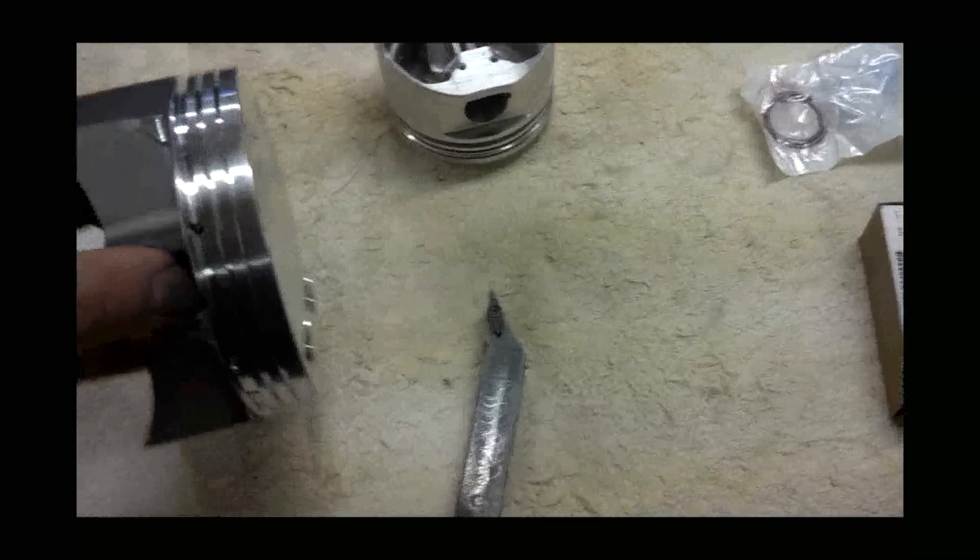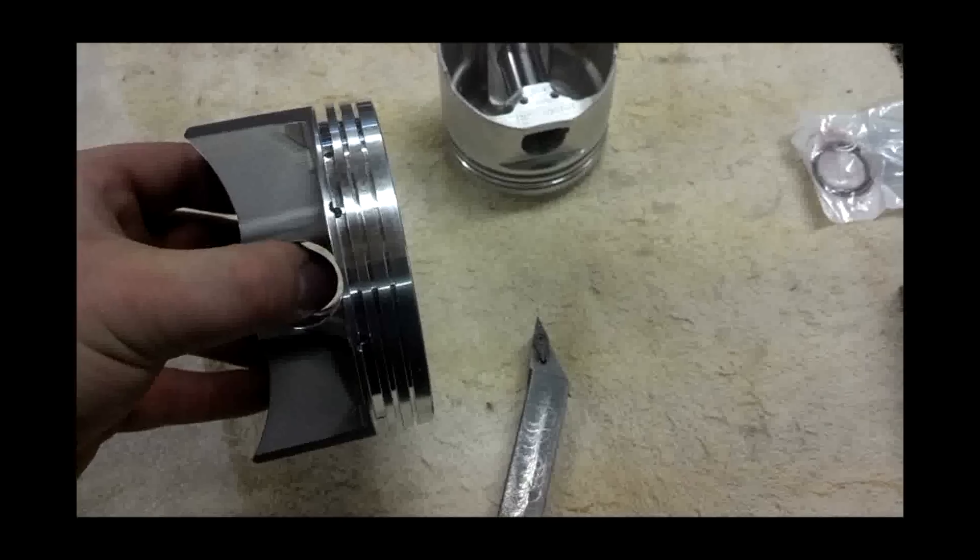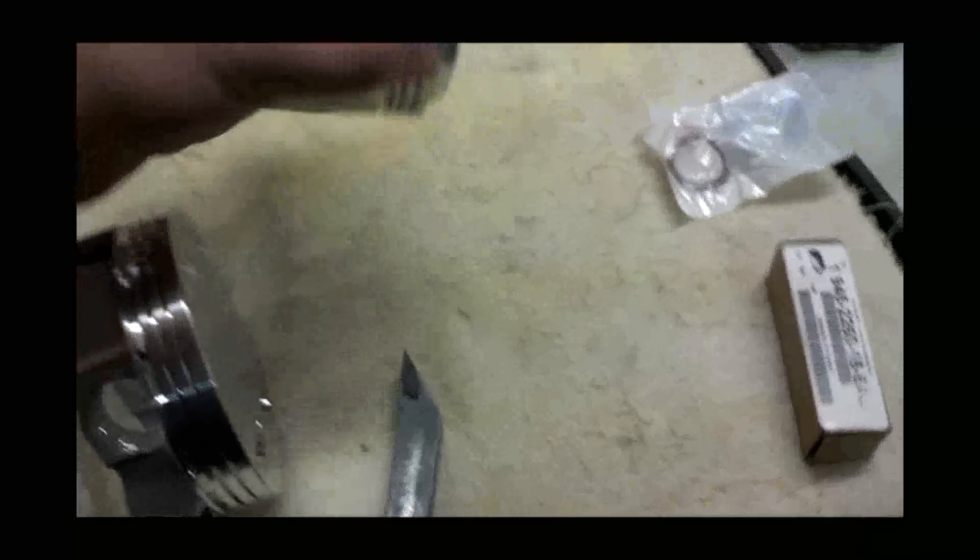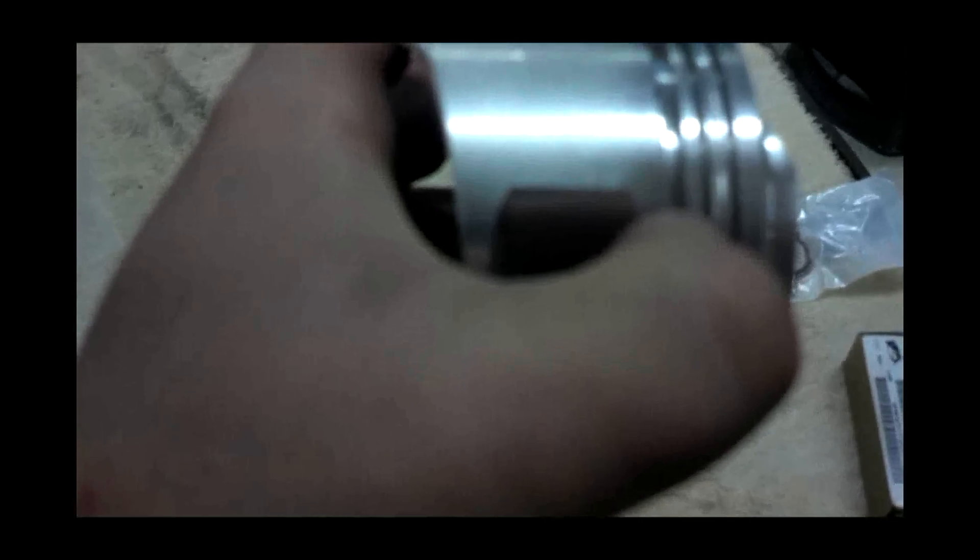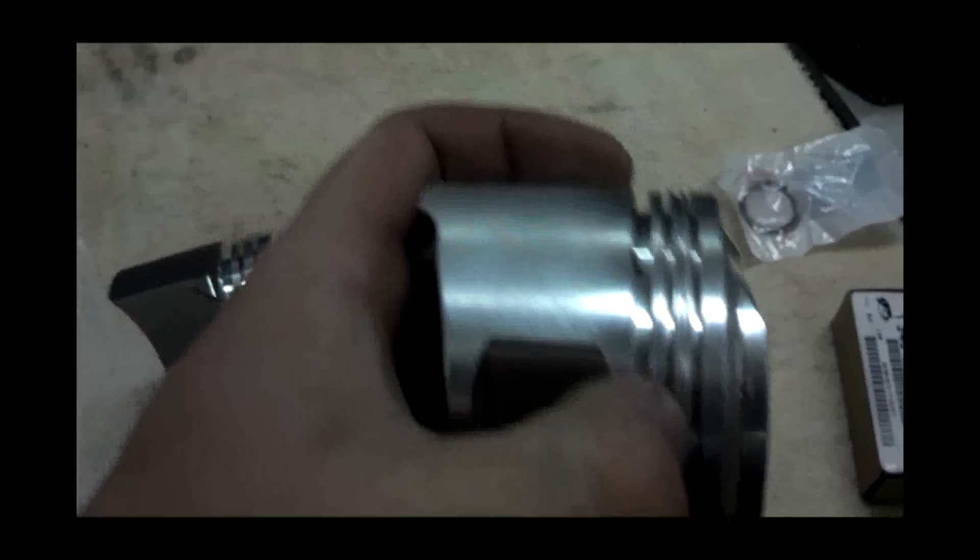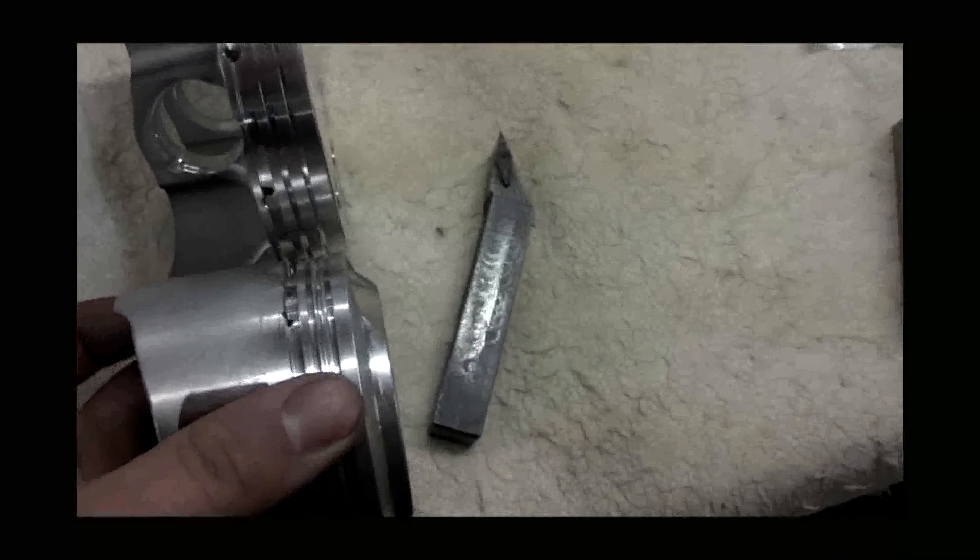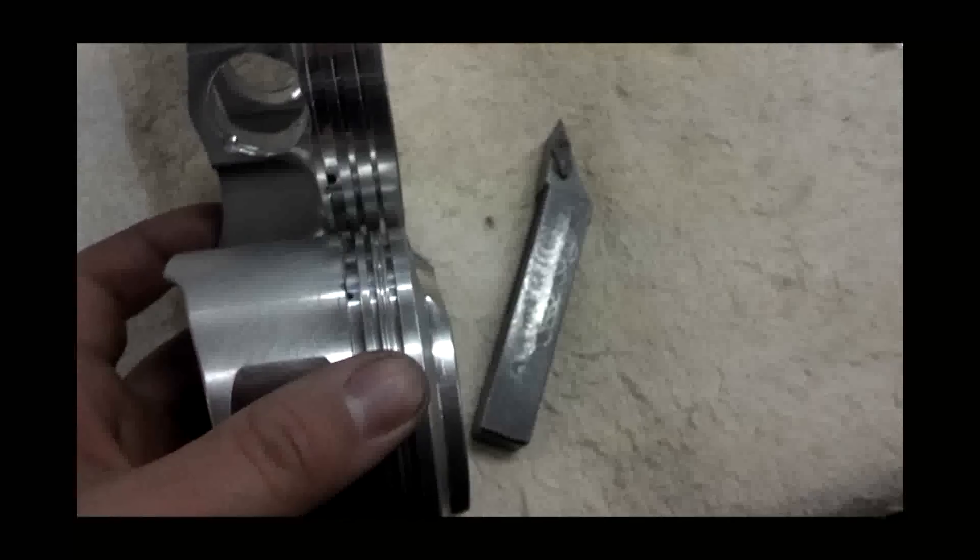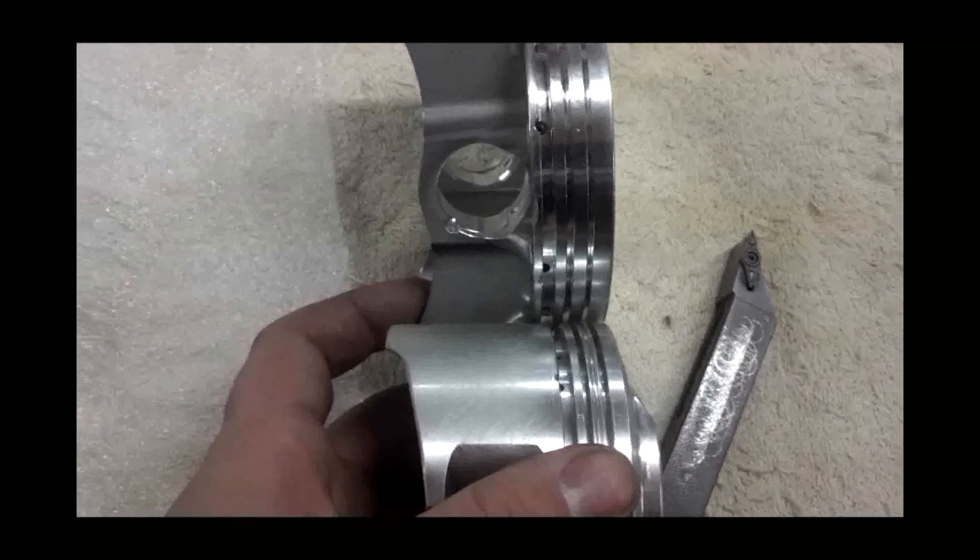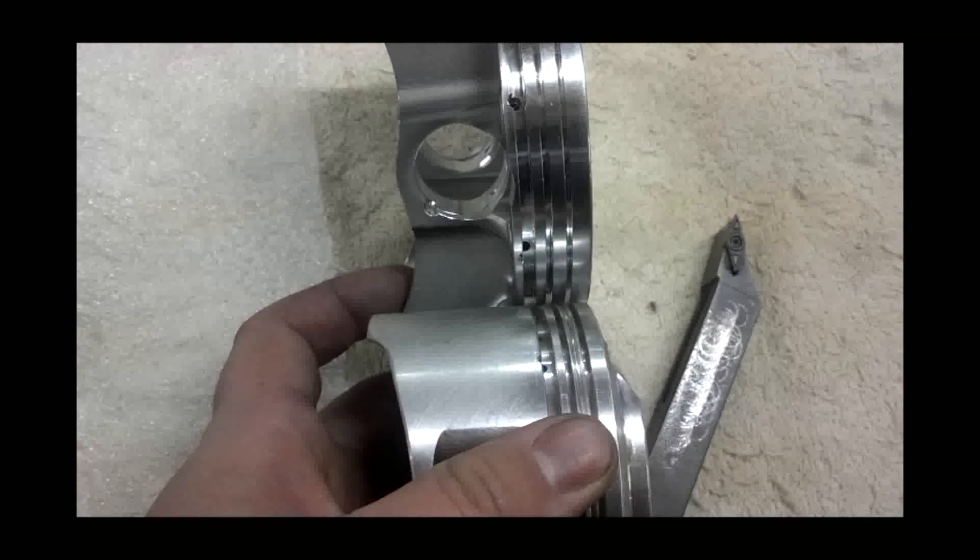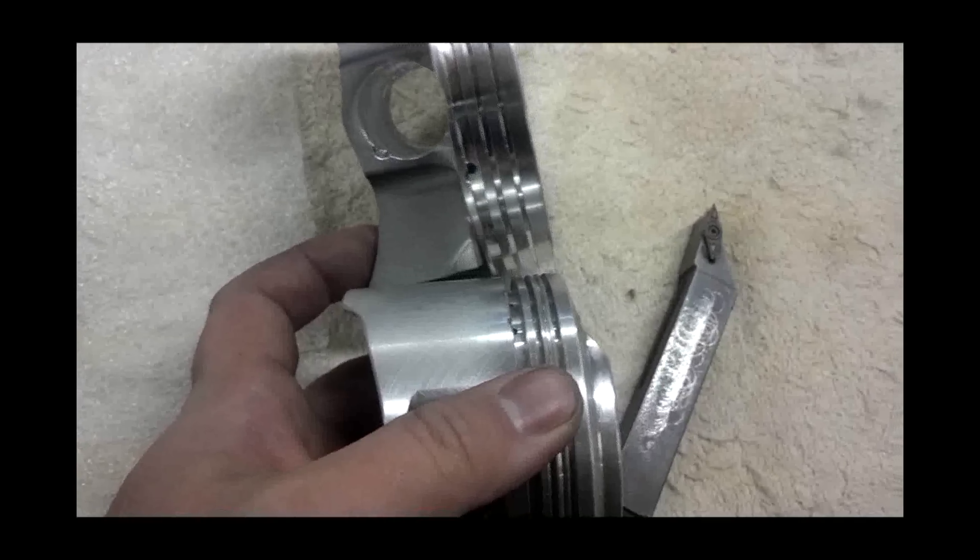And I'm going to machine it to where it kind of looks like this, to where I'm leaving about a 32nd margin from the edge of the groove to the, I mean, the groove in this one's a little bit wider. So that's how that's going to go.